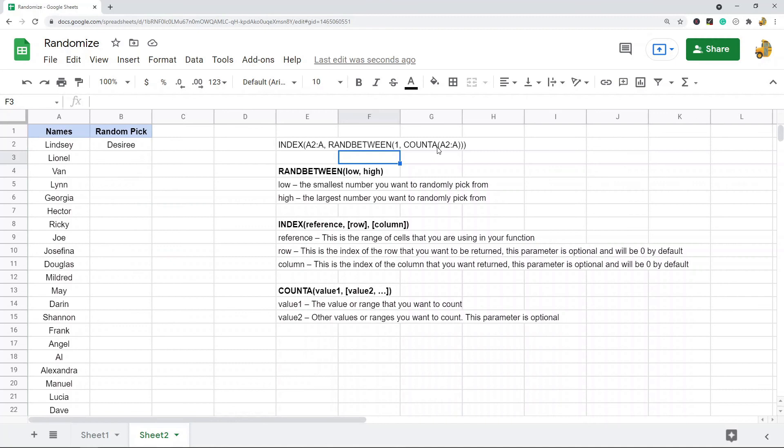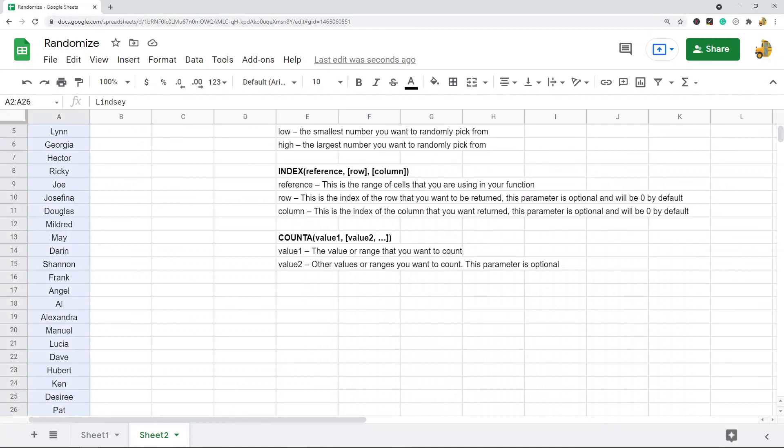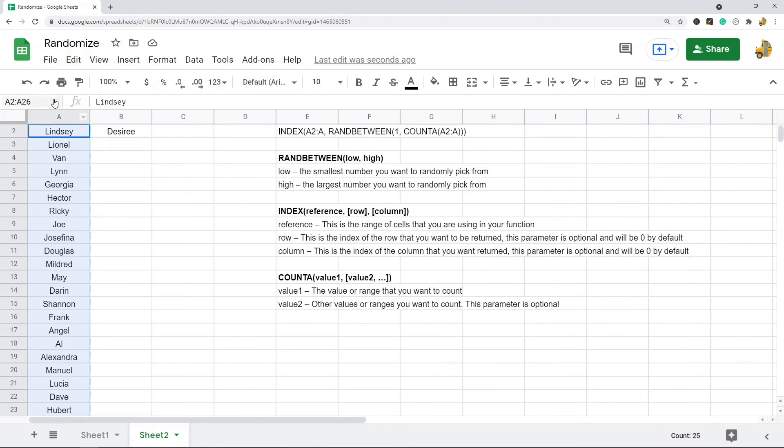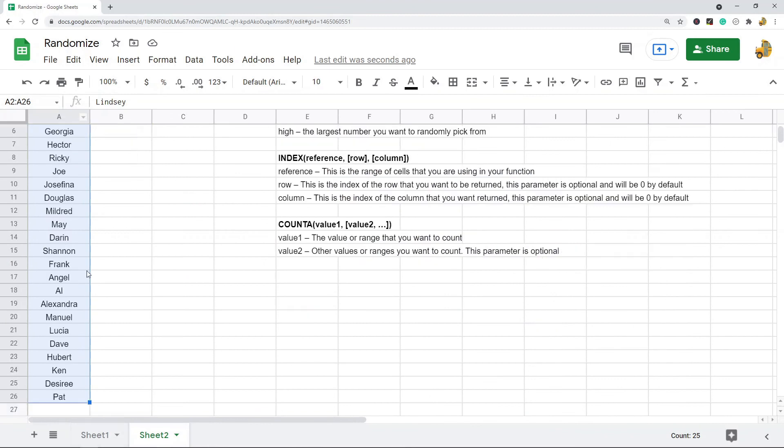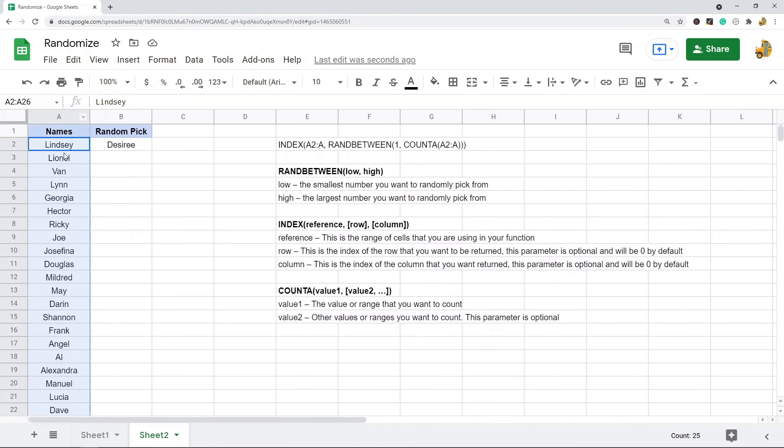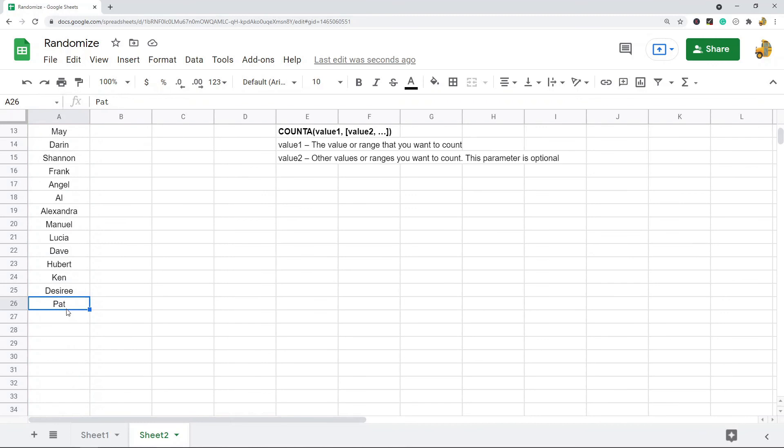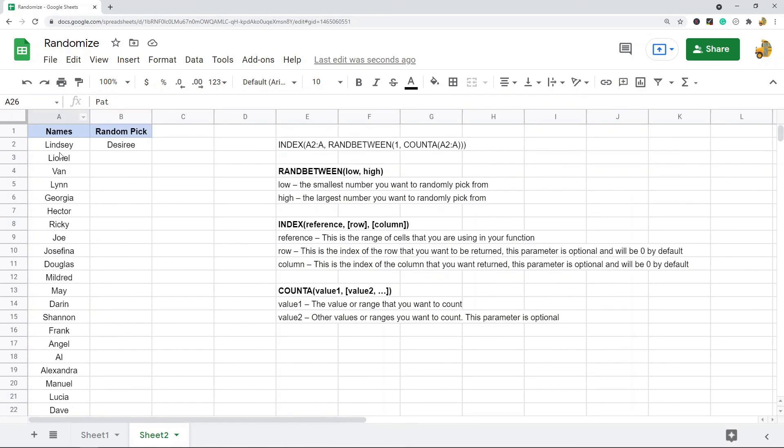So it's randomly picking one from one all the way down to here, and the cell reference is what ends up being the return value in the INDEX.